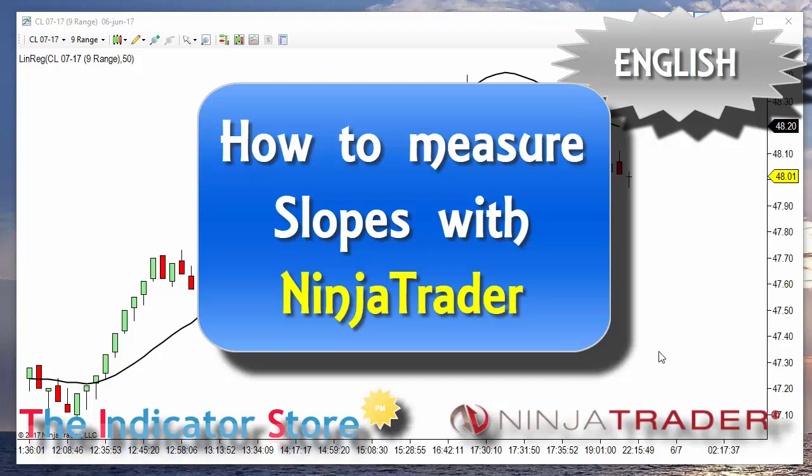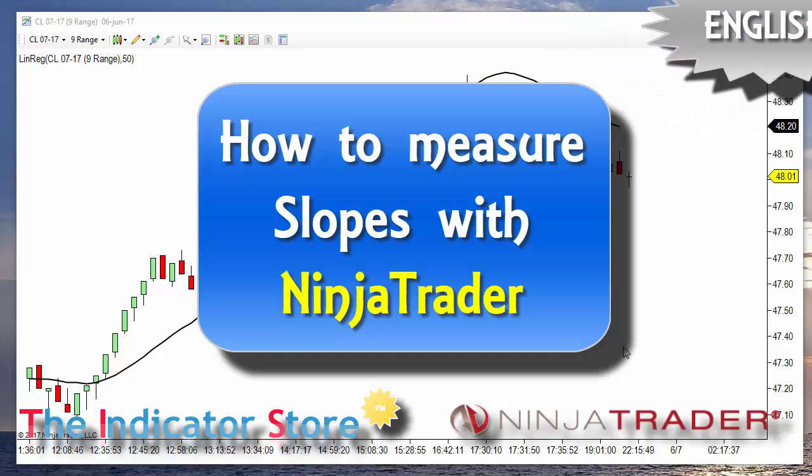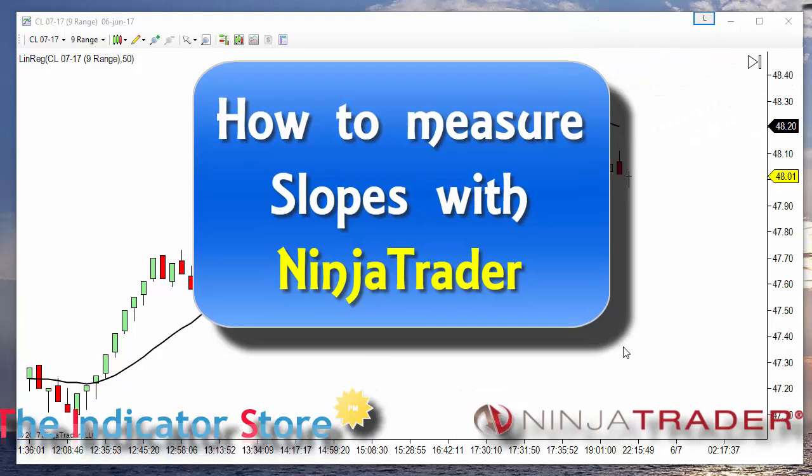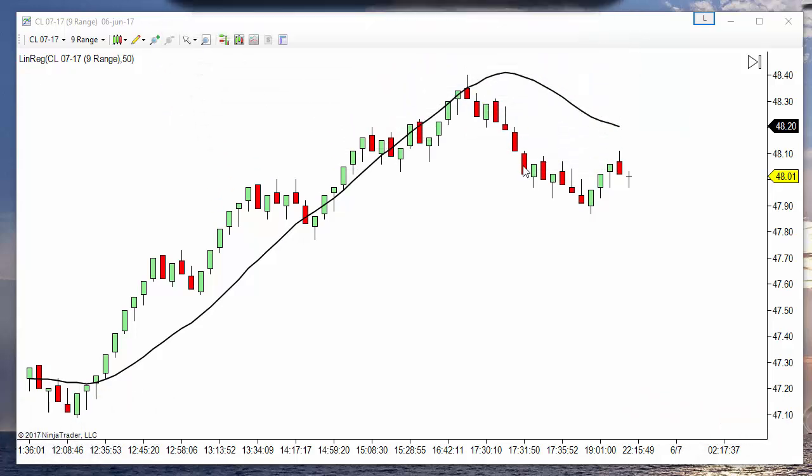Hello, good morning everyone. Today we are going to cover a very asked question: how to measure the slope of a line.